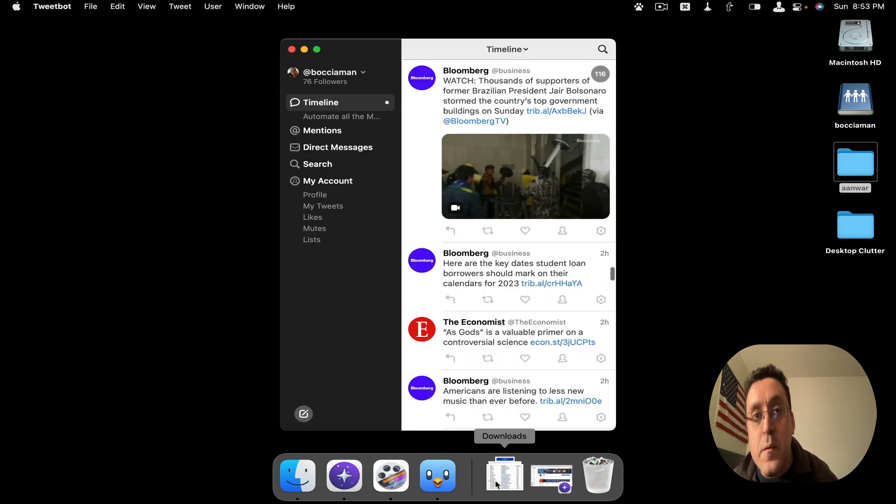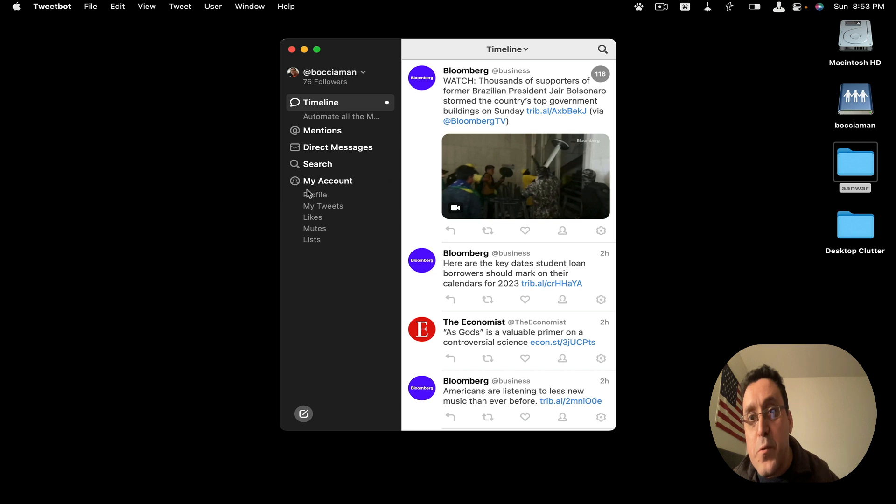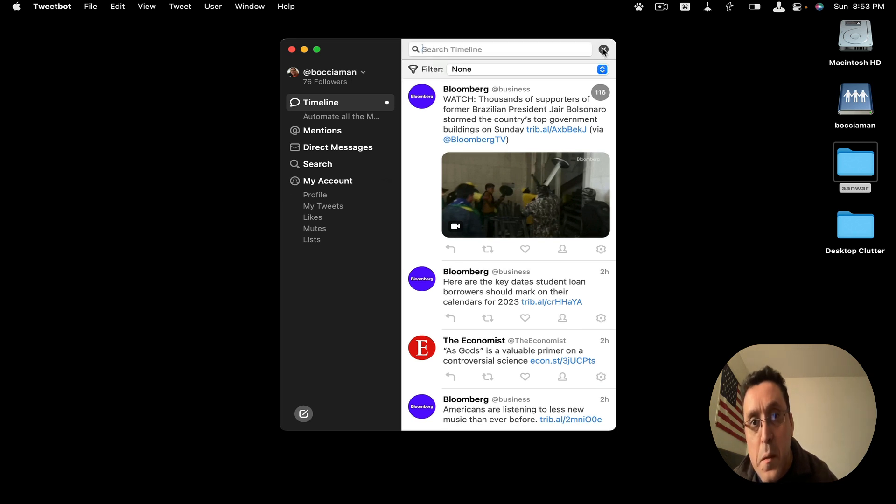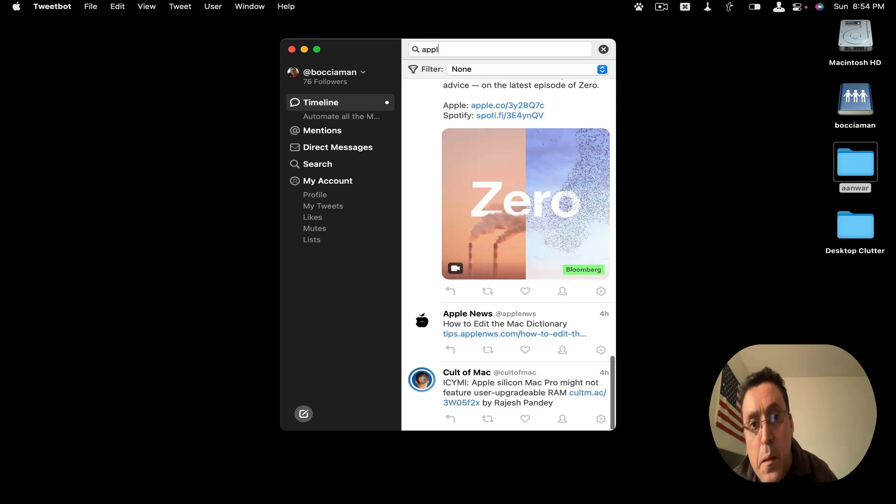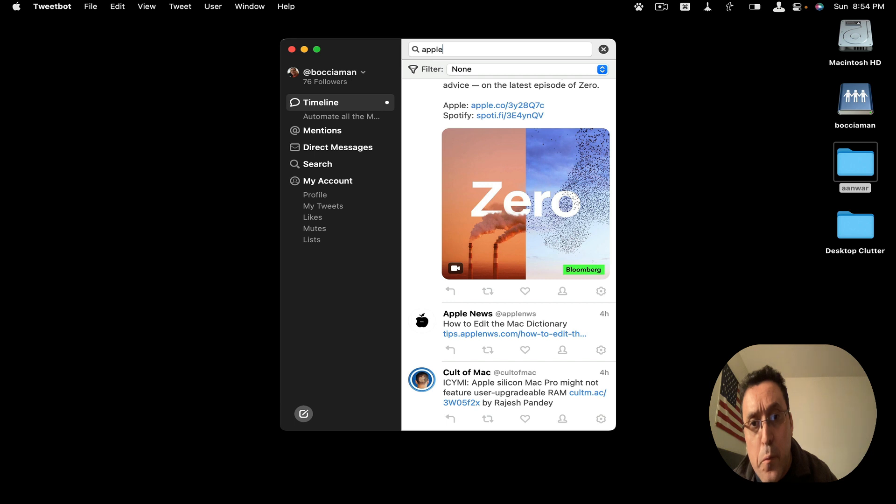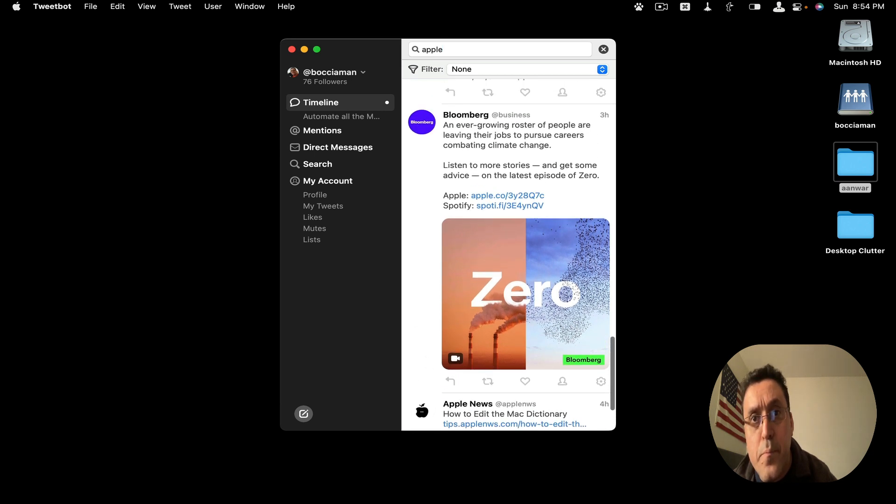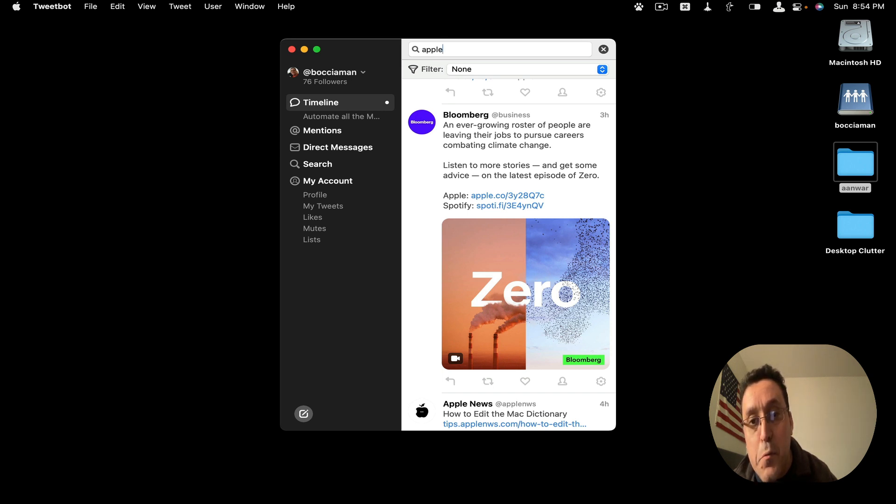I'm going to go search for apple. And then here we go. So apple.com. I think this is Apple link.